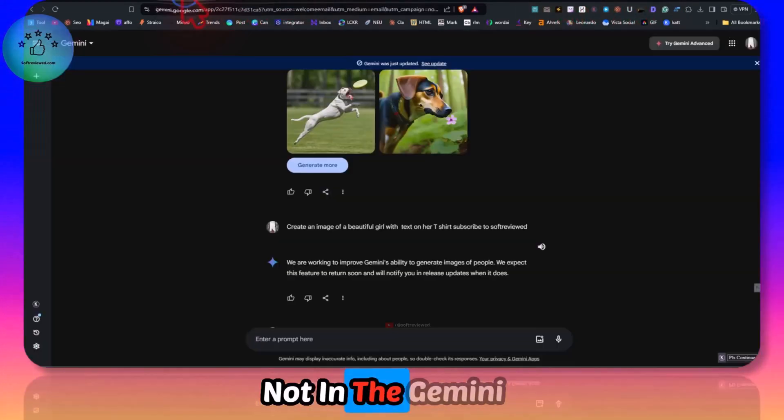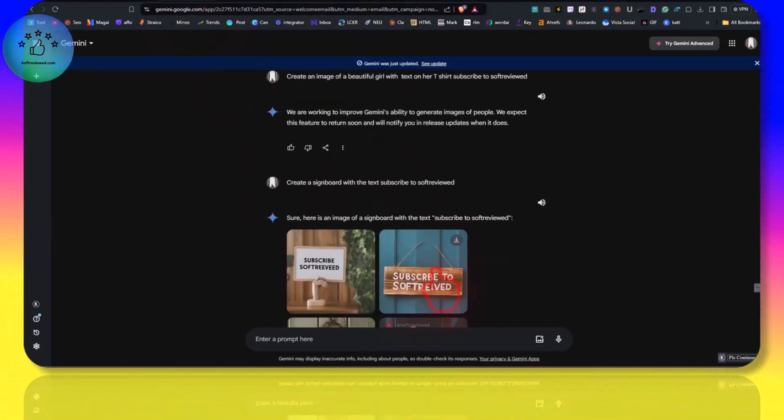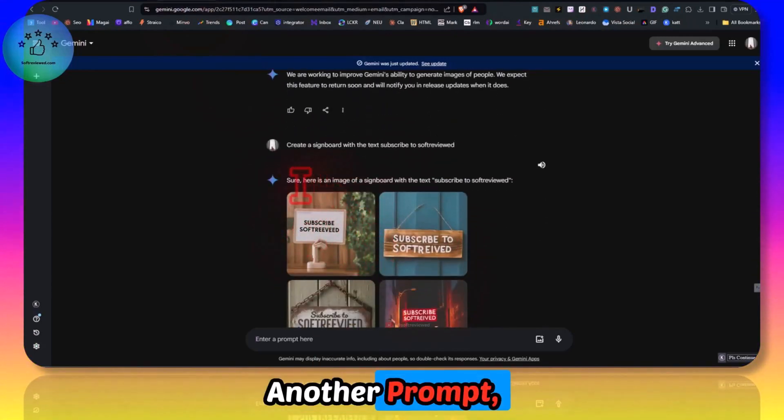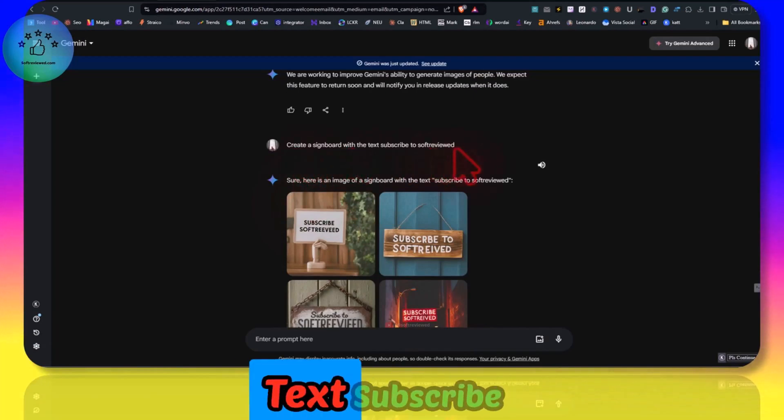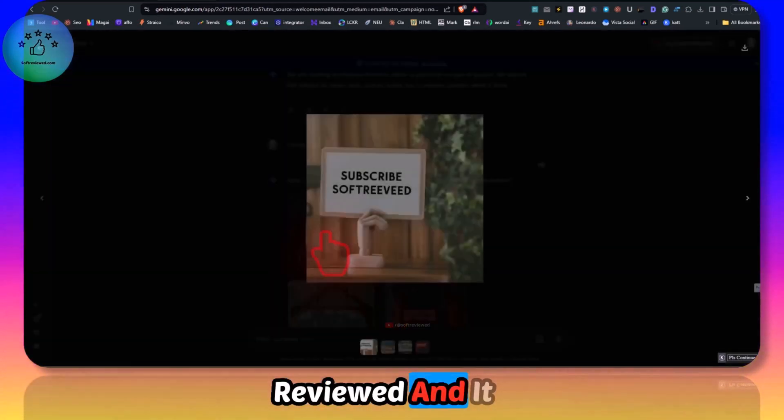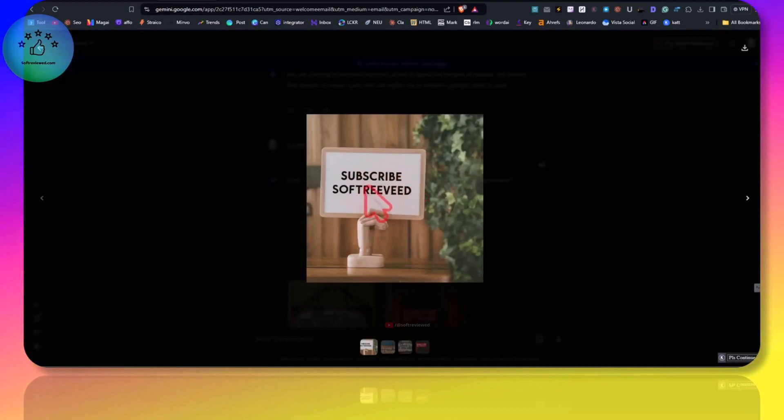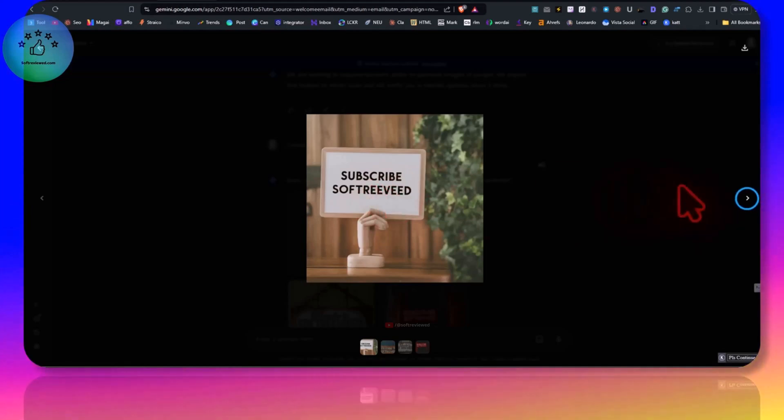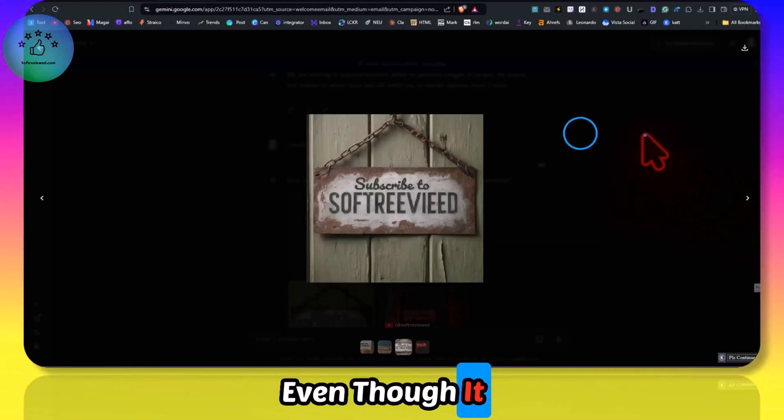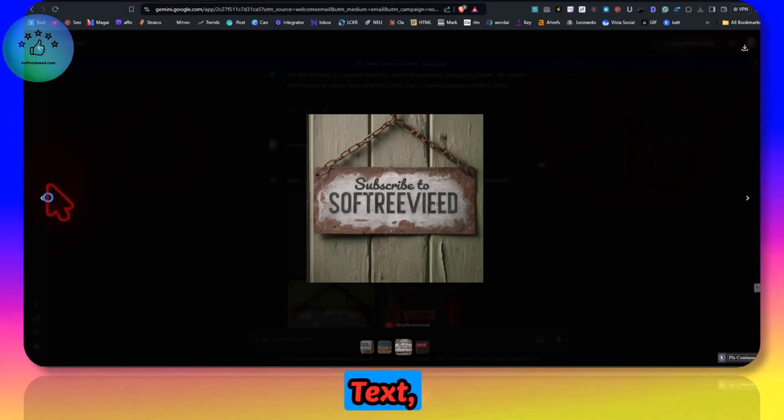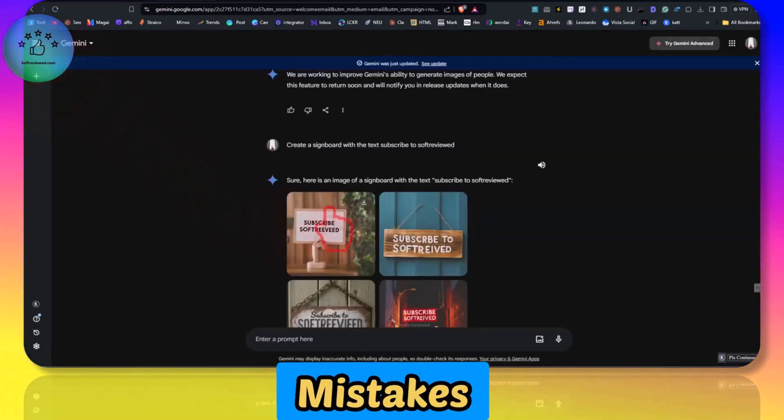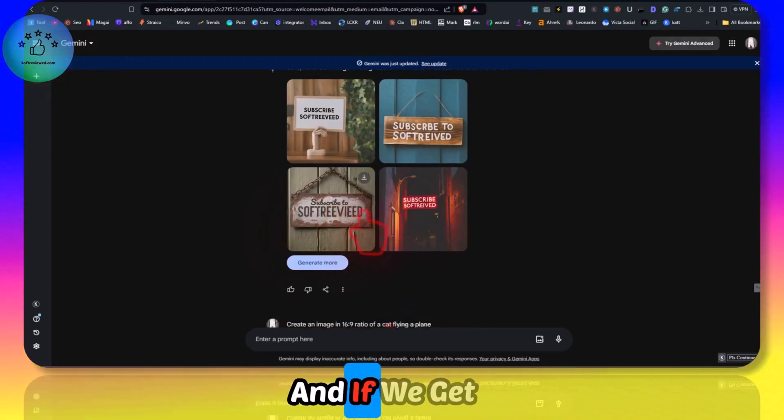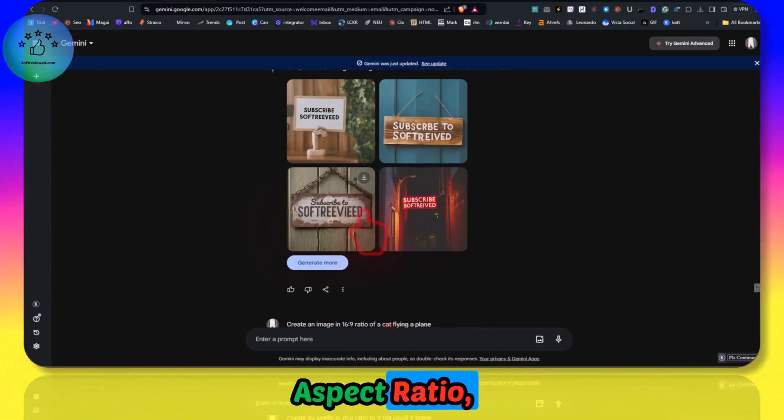I tested it for another prompt to create a signboard with the text 'subscribe to soft reviewed' and it generated this. Subscribe is there, '2' is missing, 'soft reviewed' also has spelling mistakes. Even though it can generate images with text, you can expect spelling mistakes.